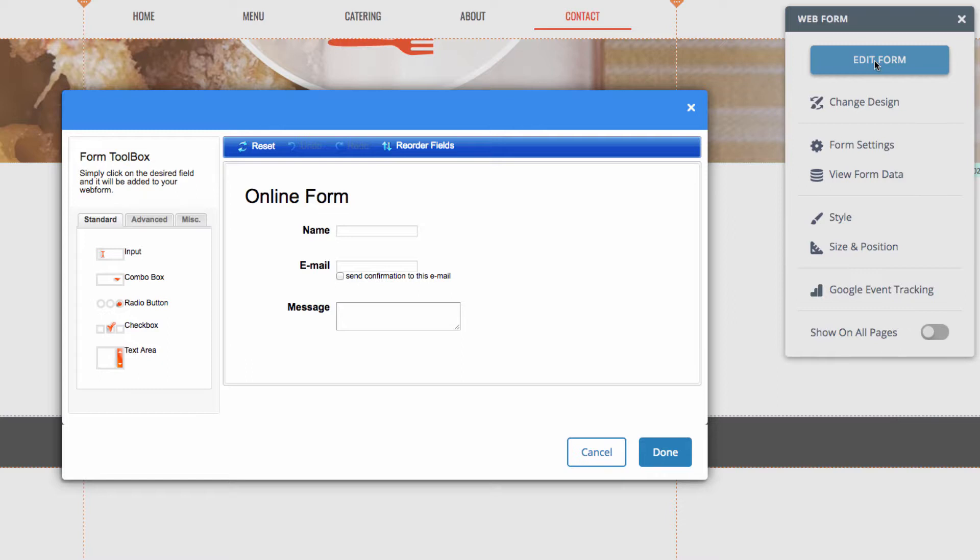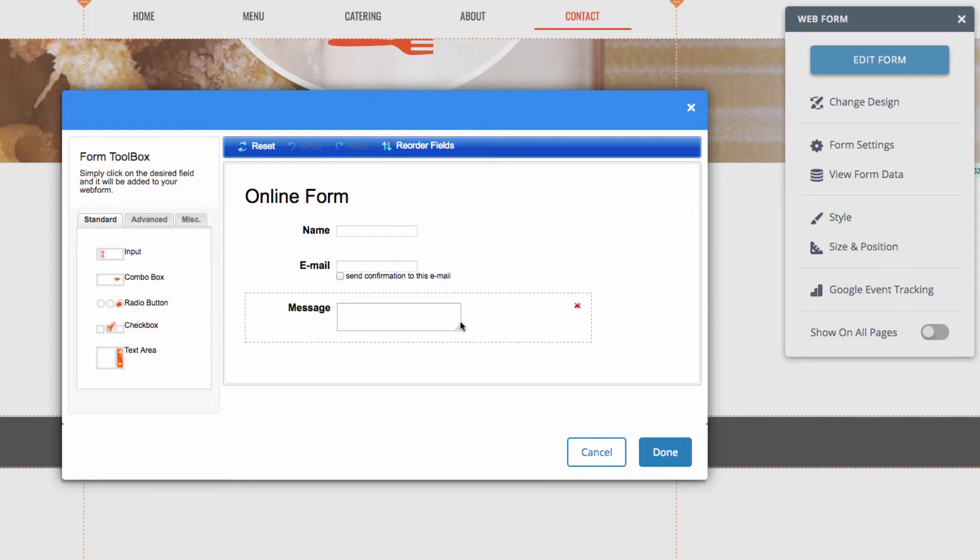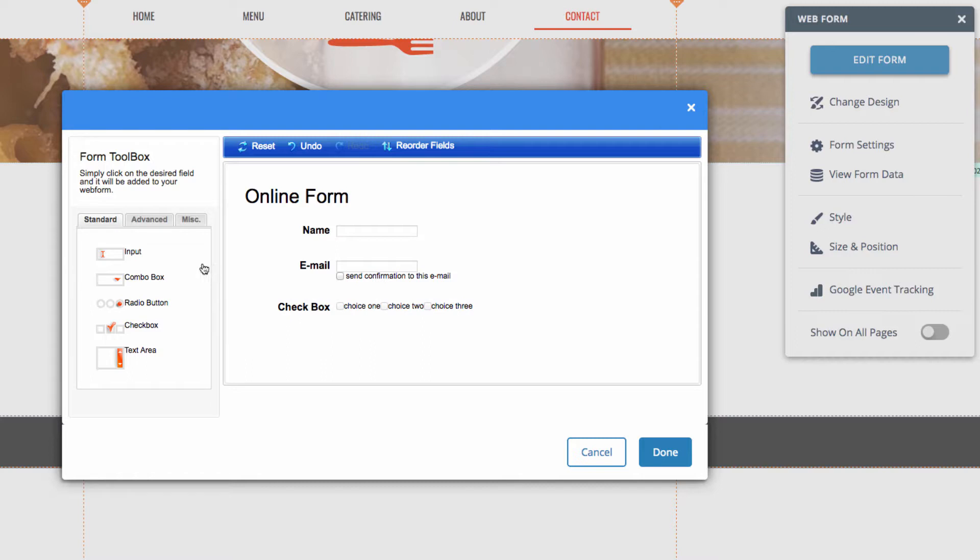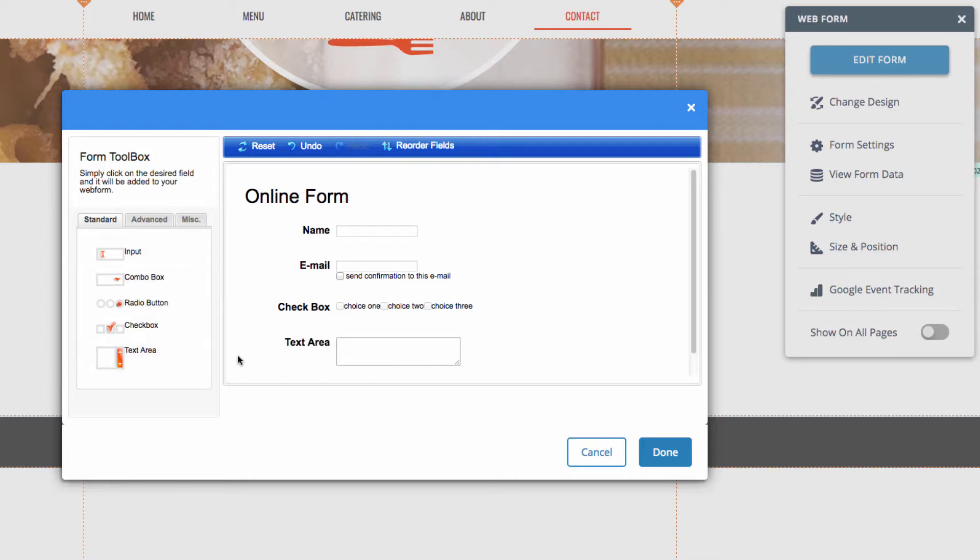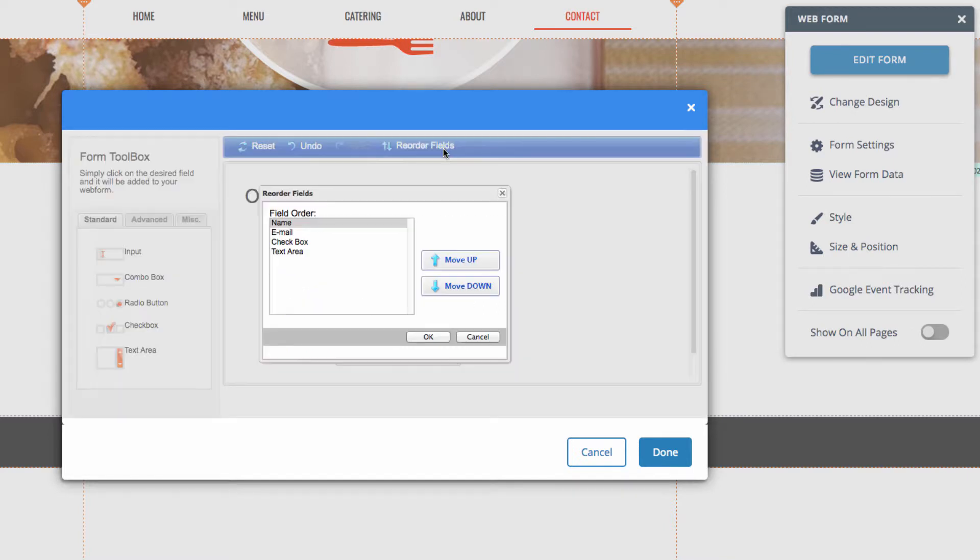So, we'll be making this web form for an online order. To do that, you can choose the type of fields you want. For this, we'll be using a text area and a checkbox. And we'll get rid of the message box. So, I can go over and hover over it and click the red X. And now I'll choose checkbox, and you'll see that's added. And then I will also choose text area, and you can see that's added. I can then also reorder the fields by clicking on reorder fields up here, and reordering how I want them to appear.